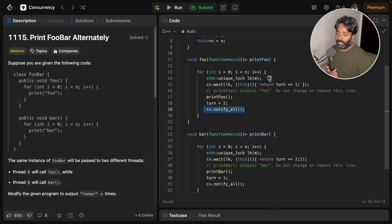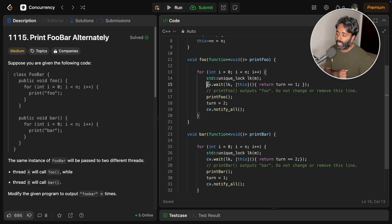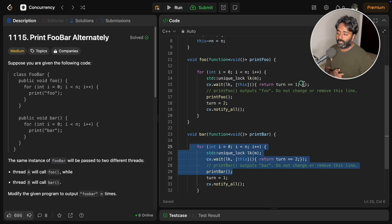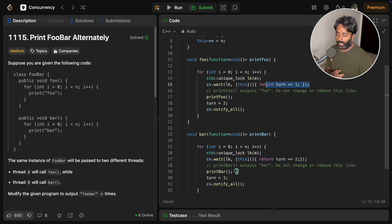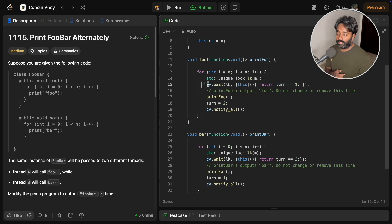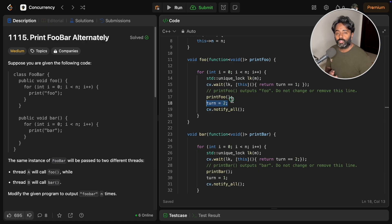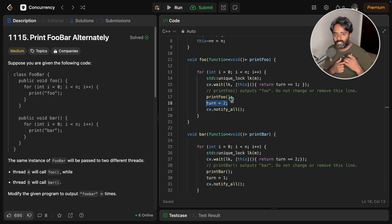It will try to take the mutex and wait because turn is equal to two till here. This notify will wake this thread and it will print foo and tell turn is two. So now you can see, one thread is doing its job and notifying to other that okay, now you go ahead, I'm done.